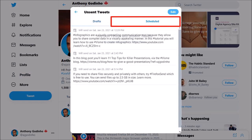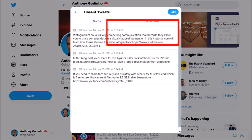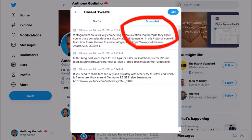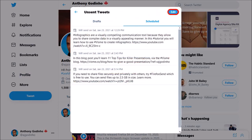In the schedule tab is where you'll see your scheduled tweets. As you can see I've got three scheduled tweets. You can even edit them if you need to.